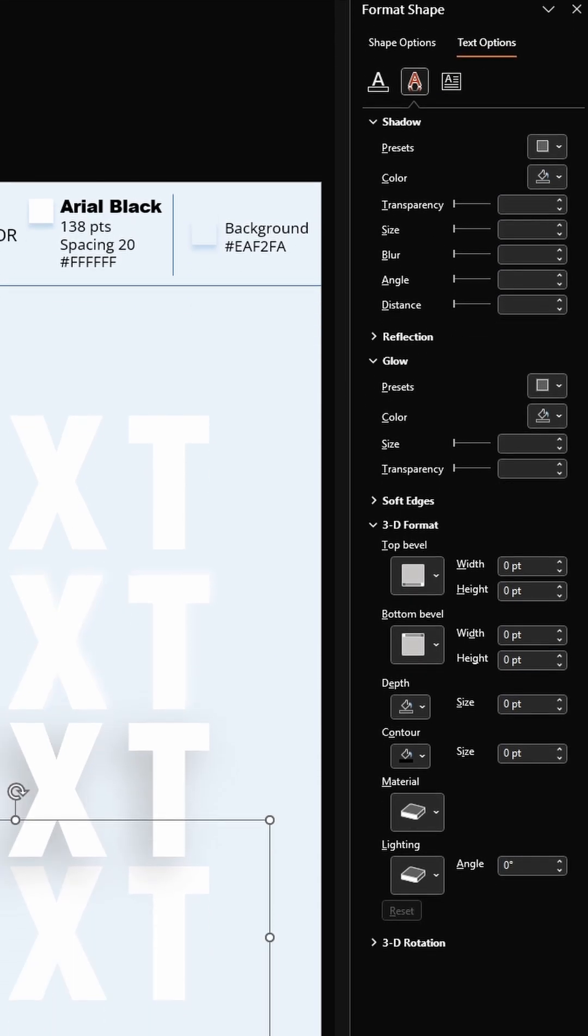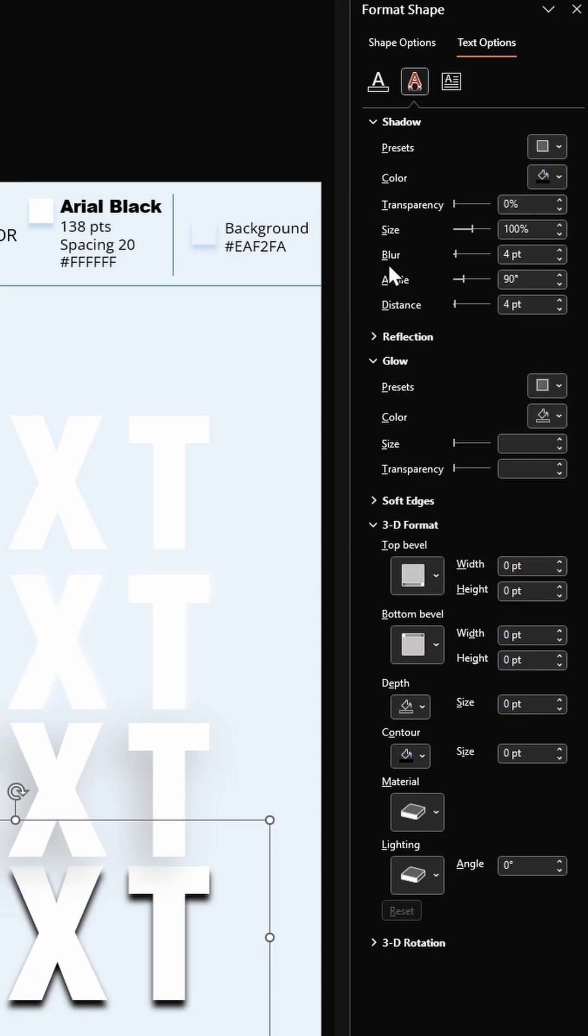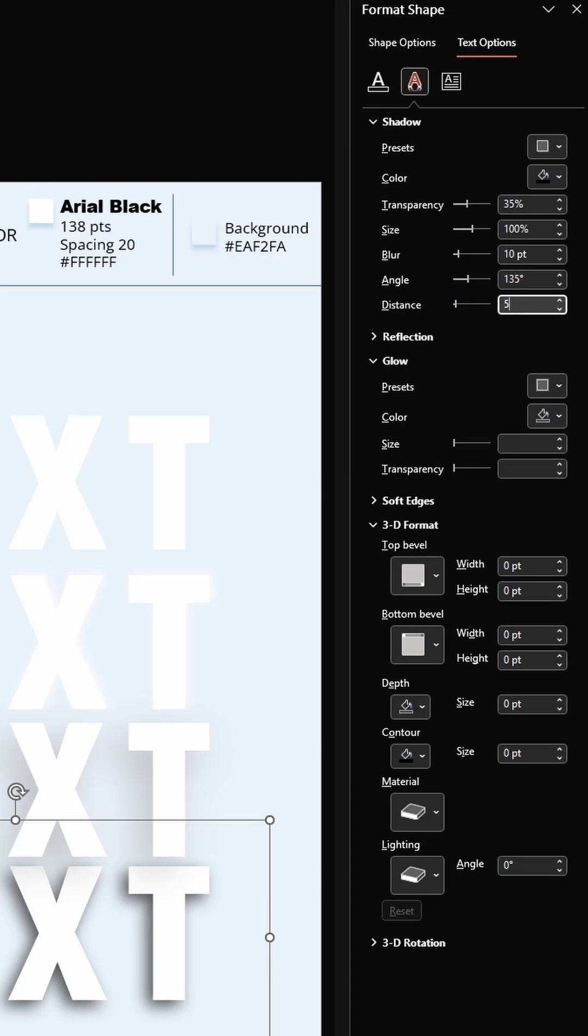Select the fourth text box. For the shadow color, select this black color. Enter the transparency as 35 percent, blur 10 points, angle 135 degrees (same as before), and distance 5 points.